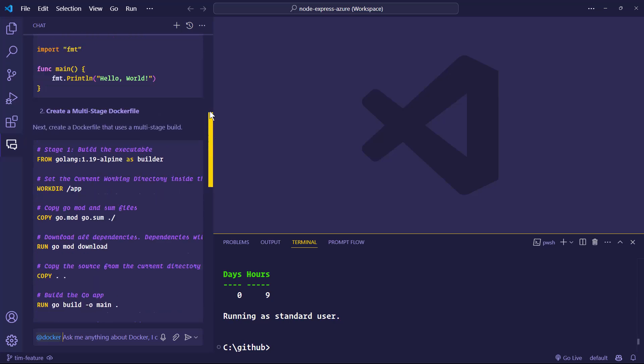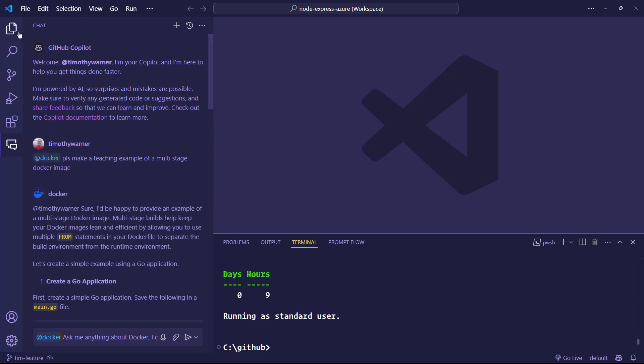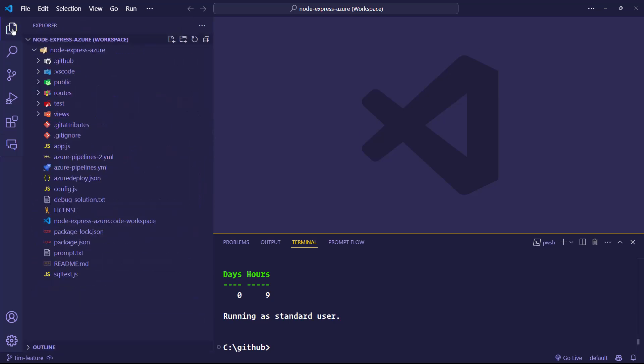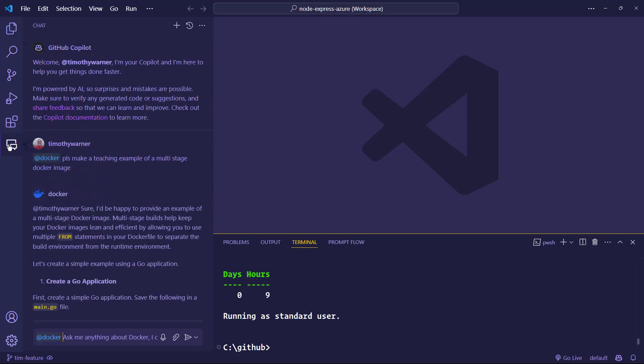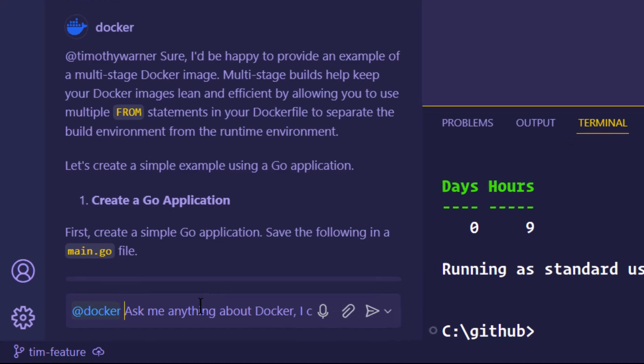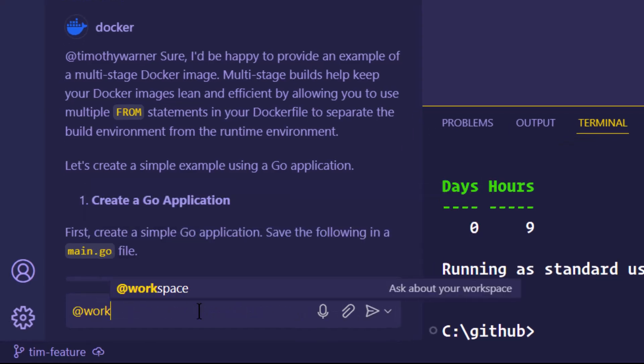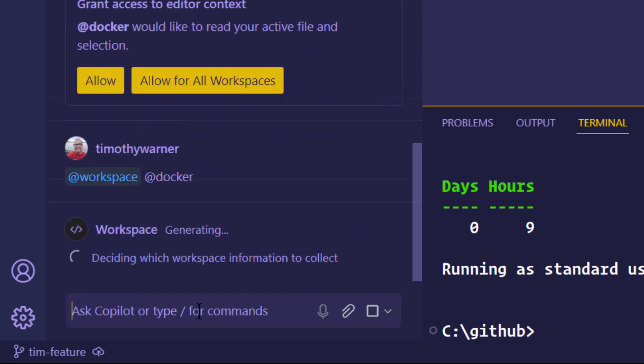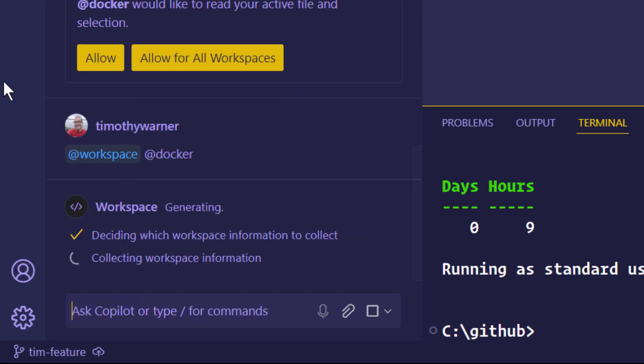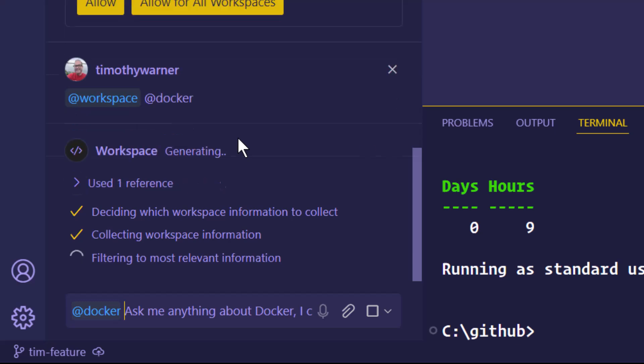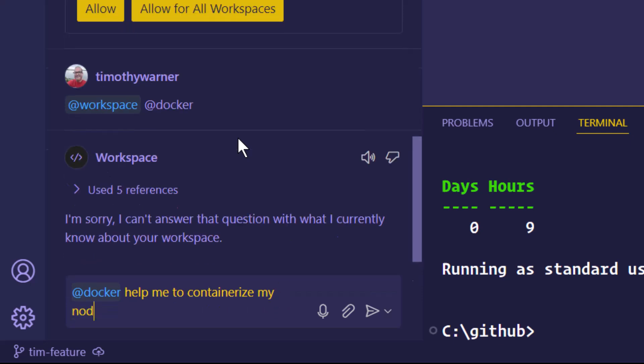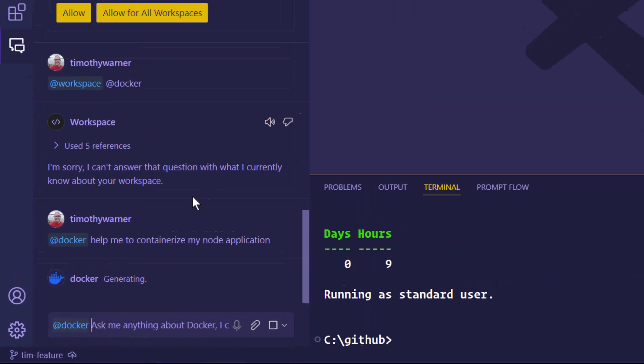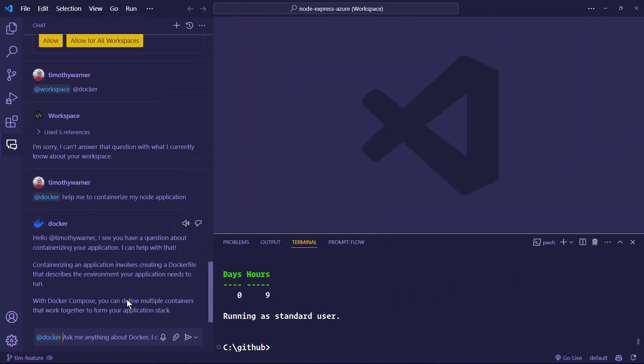But like I was saying, the real magic is not so much using those agents, those GitHub Copilot extensions, just as a Q&A, although they're great for that. They're supposed to be great to help you work on your code. I'm in a workspace here. So why don't I try an @ workspace @ Docker? Can I stack them both? No, it didn't let me do that. Let me try an @ Docker again and say, help me to containerize my Node application.